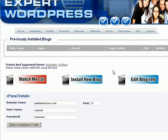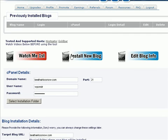This is what you're going to see when you login for the very first time. We provide you with a list of tested and supported hosts as well as video tutorials on how to use this tool properly.